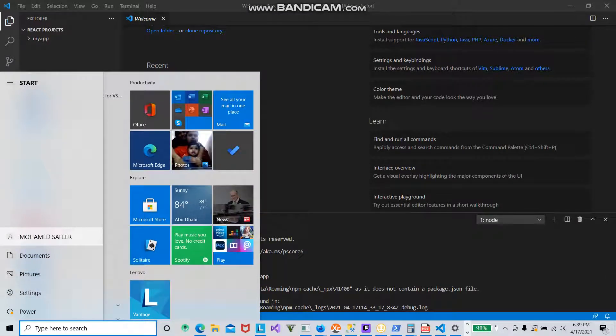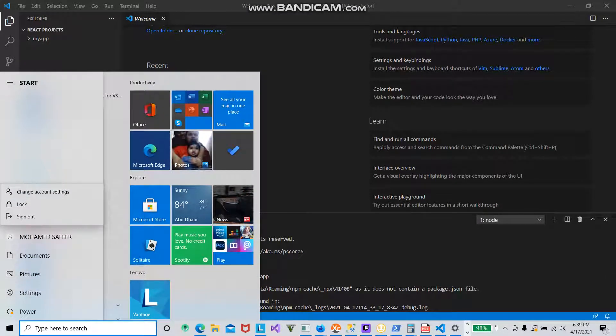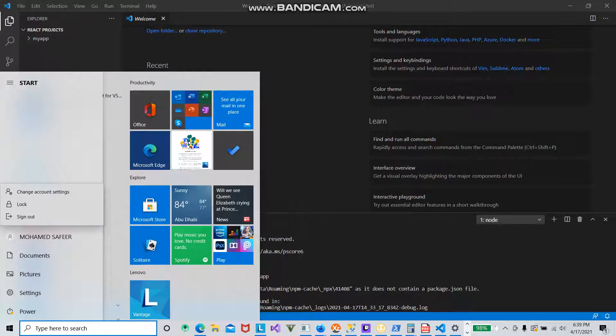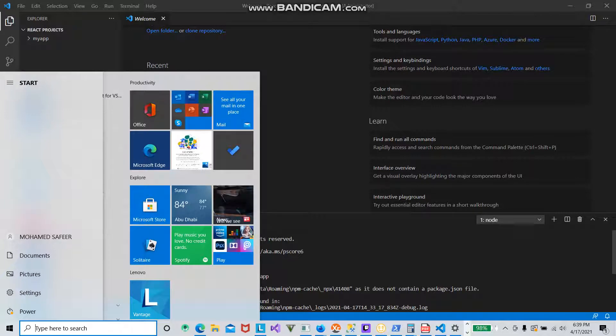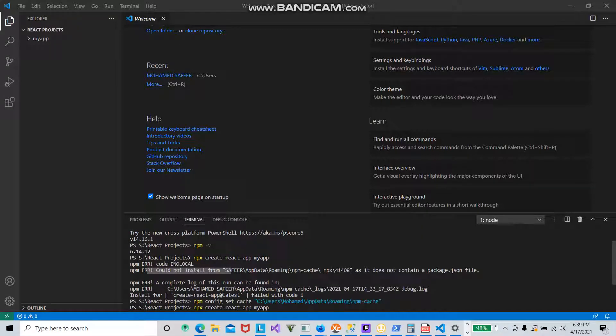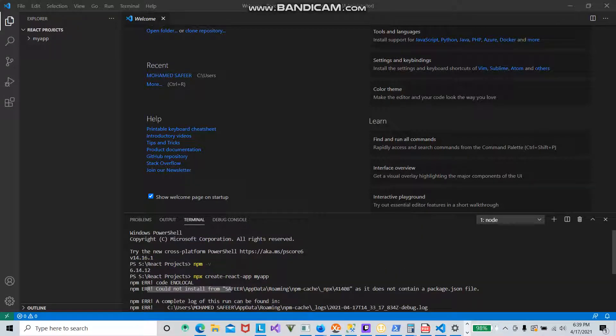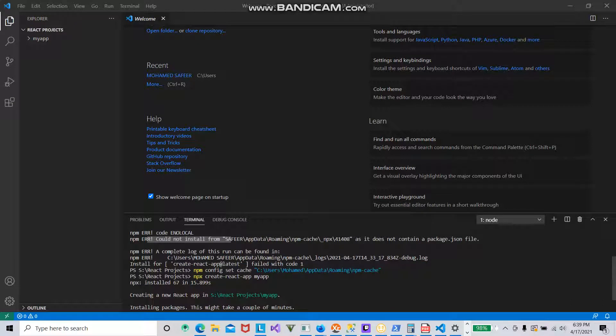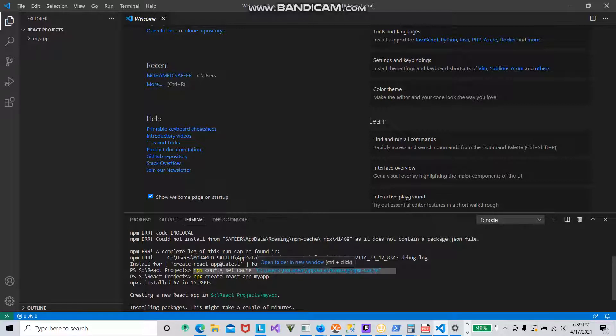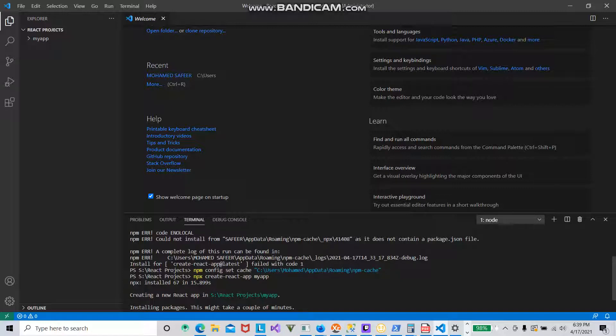What I did was replace the space by executing another command. I used the command npm config set cache with the full path, putting only my first name. I just put Mohammed and executed it. This changed the cache location in the AppData roaming folder.